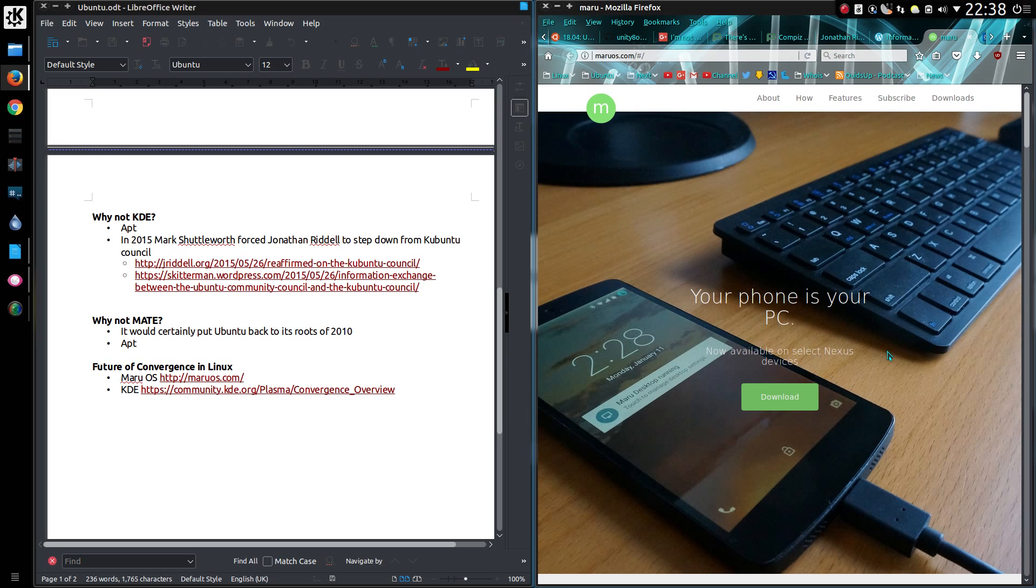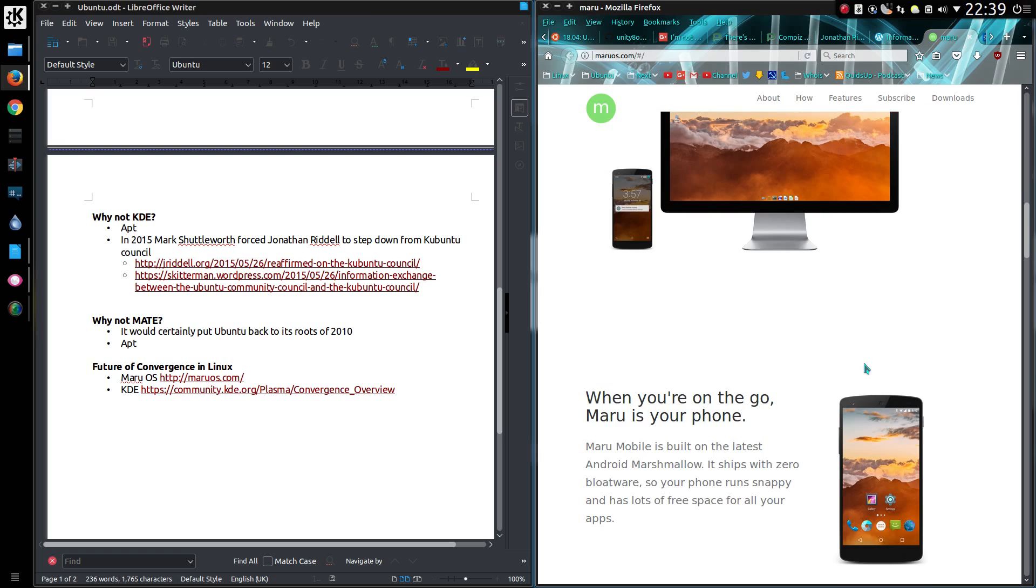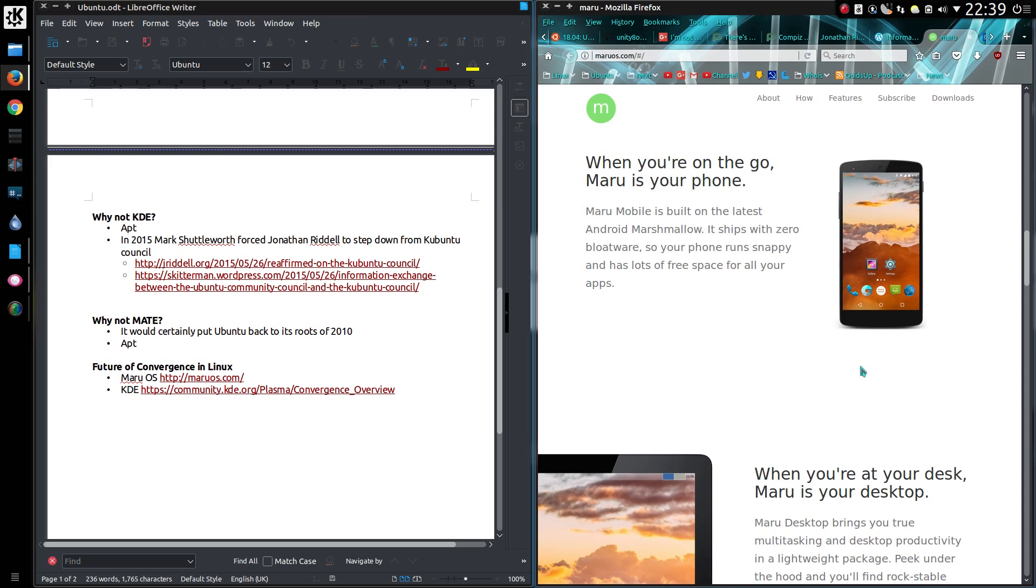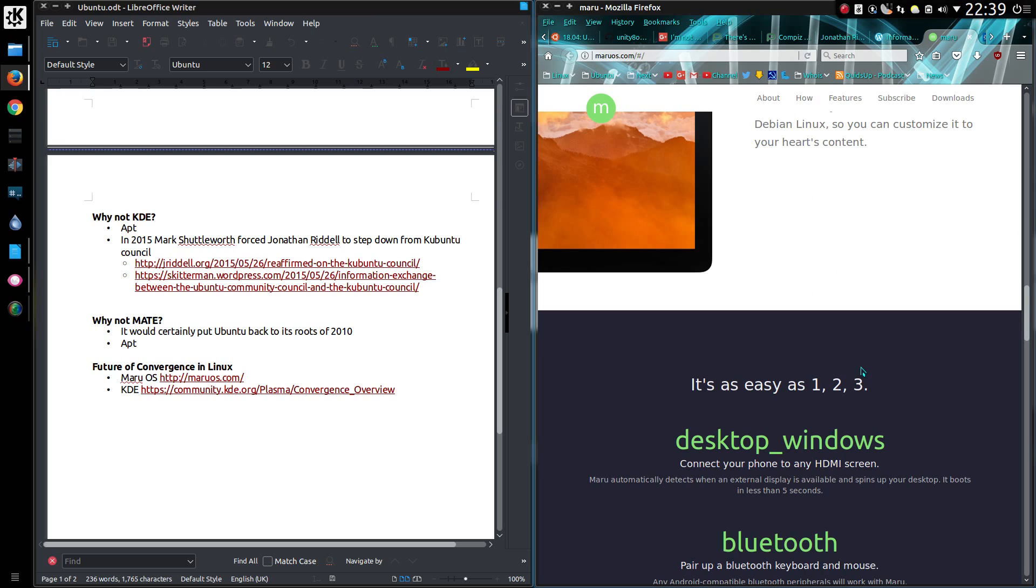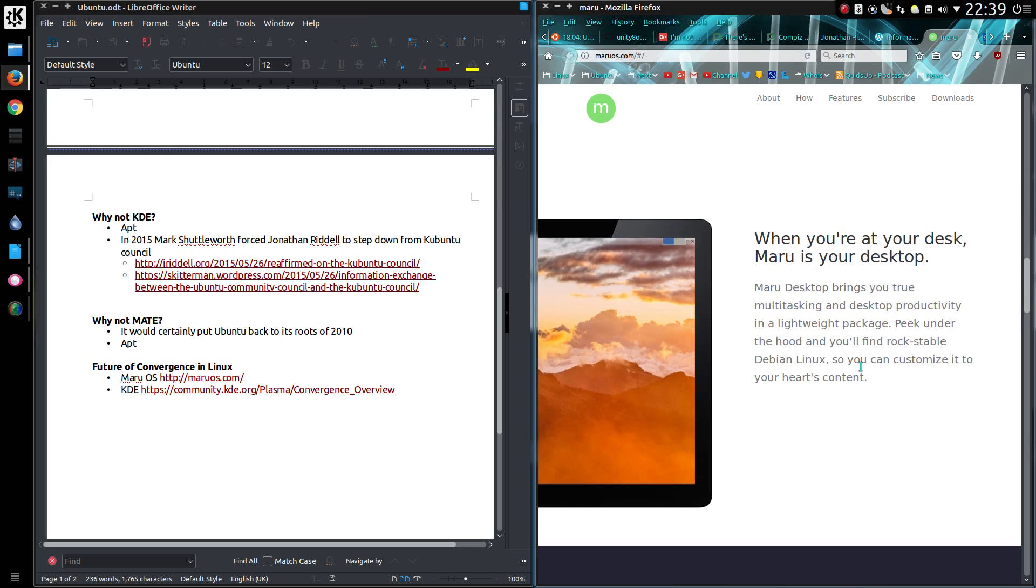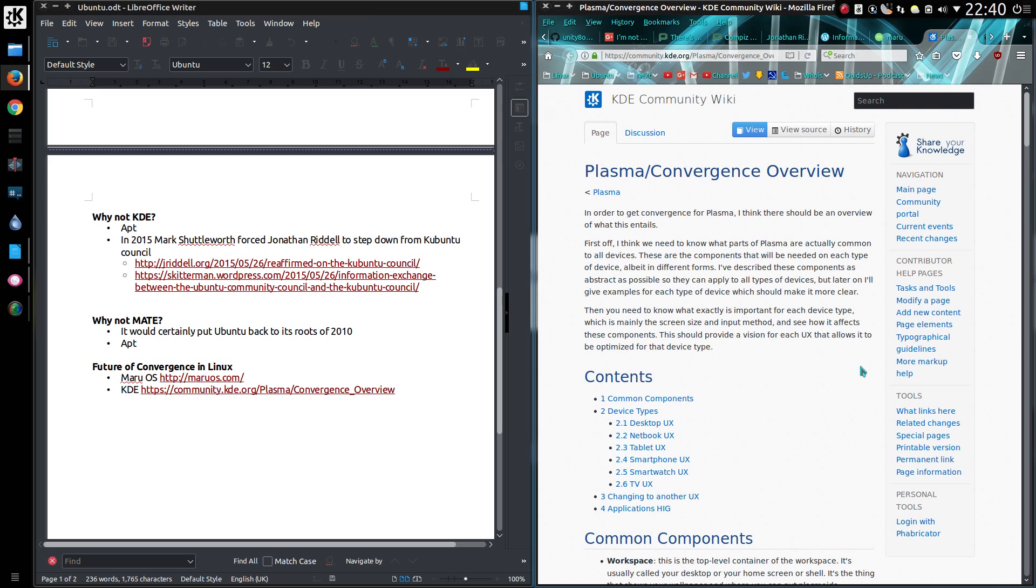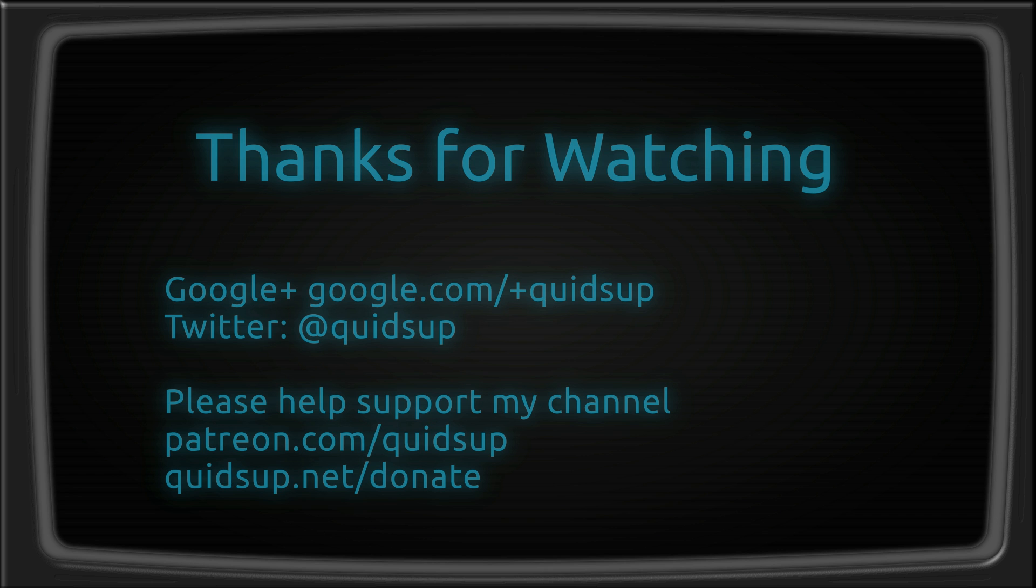So what about the future of convergence in Linux? Well there is a Linux distribution here called MaruOS. This was a lot of what Unity managed, which is essentially the ability to plug your phone into your computer. Perhaps it doesn't have the reach on the number of phones that Ubuntu had, but it could be an option. And the other possibility lies with the KDE Plasma desktop. Certainly the Plasma desktop is the most aggressively developed desktop in Linux at the moment. Thanks for watching, and I'll see you all later.